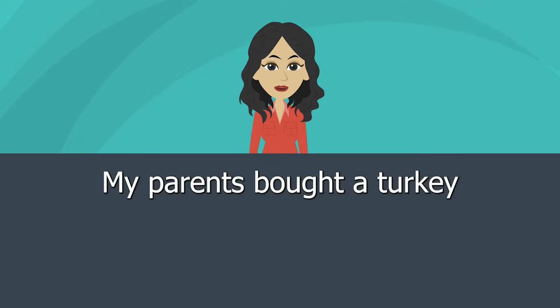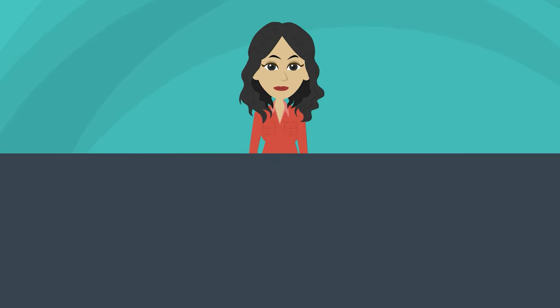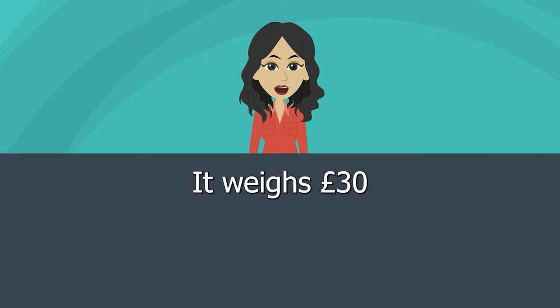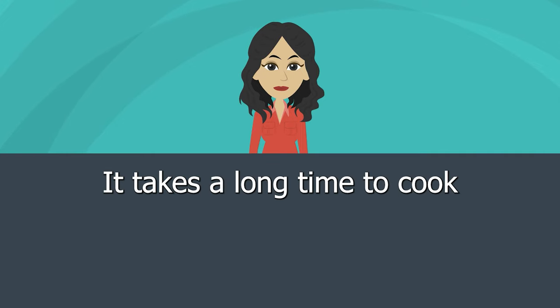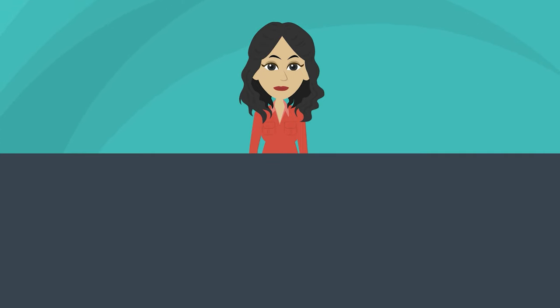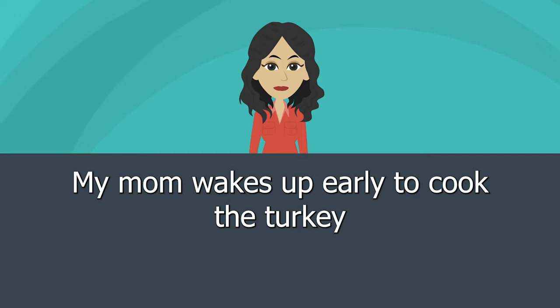My parents bought a turkey. It weighs 30 pounds. It takes a long time to cook. My mom wakes up early to cook the turkey.